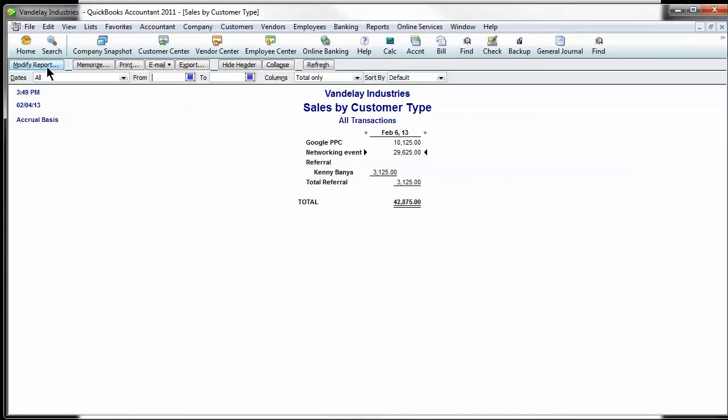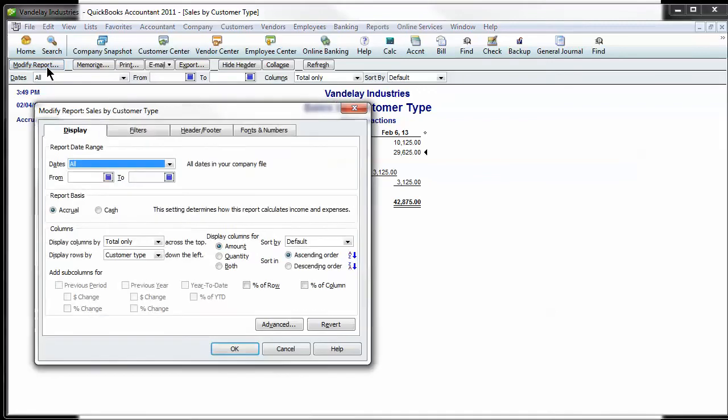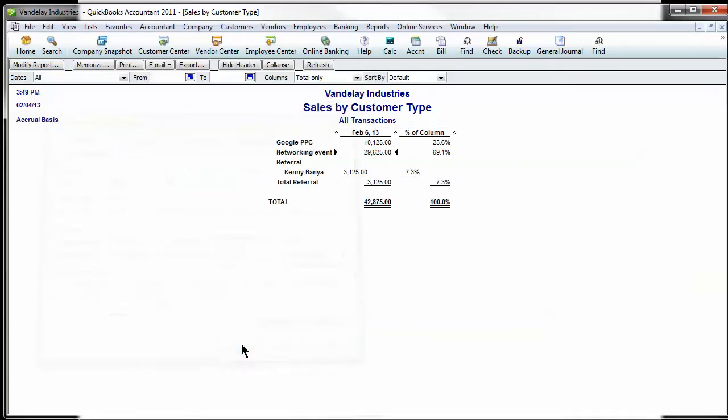If you want to look at your percentages and you modify your report and do percent of column, it's going to show you how much is coming from each source of your income. So how much you get from Google pay-per-click and your networking events and different referrals. And here are your percentages and the dollar amount.